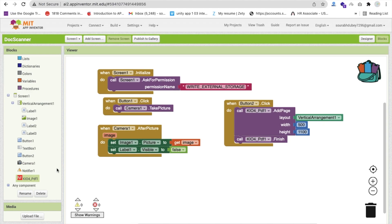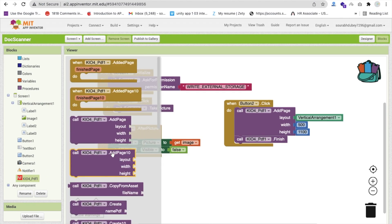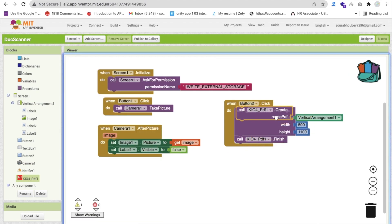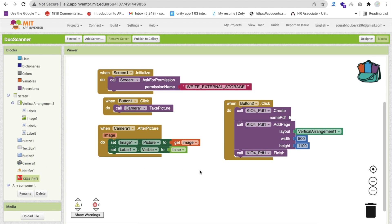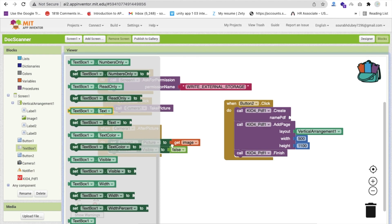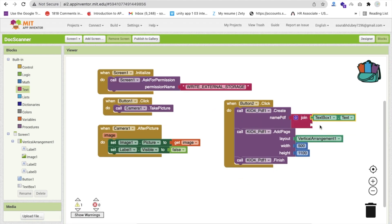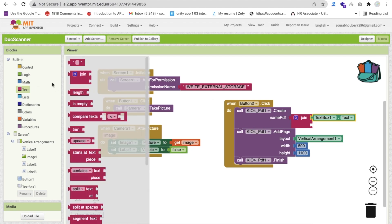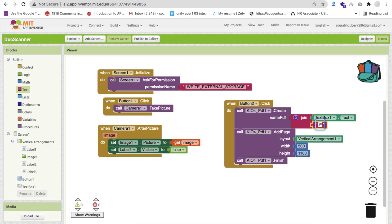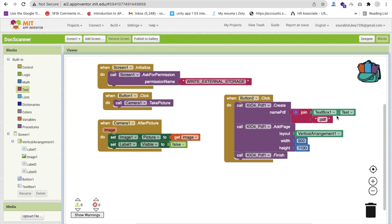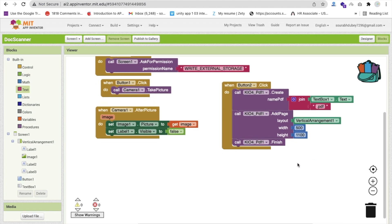First we need to create a blank PDF using the extension's 'CreateNamePDF' block. The file name comes from the text box: use a Join block to combine TextBox1.Text with the '.pdf' extension. So the order is: CreateNamePDF (with joined file name), then AddPageLayout (Vertical Arrangement, width 500, height 1100), then Finish.